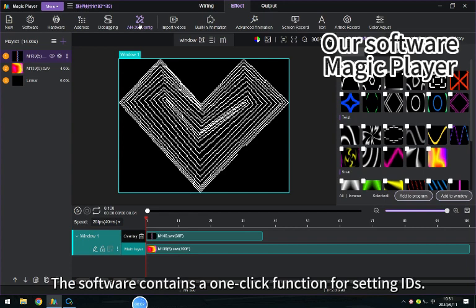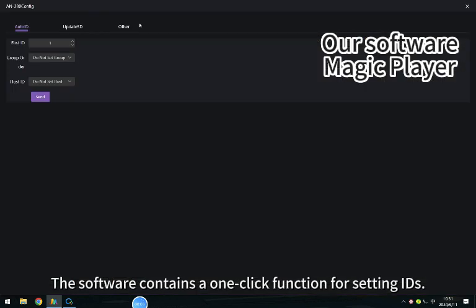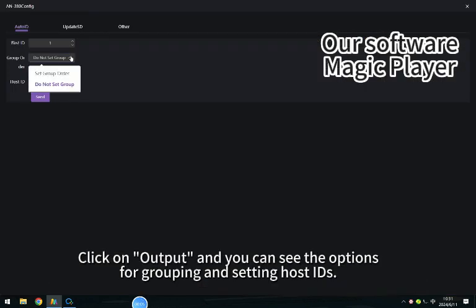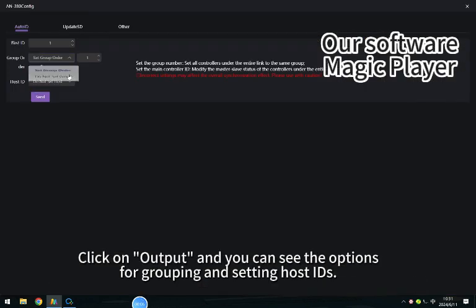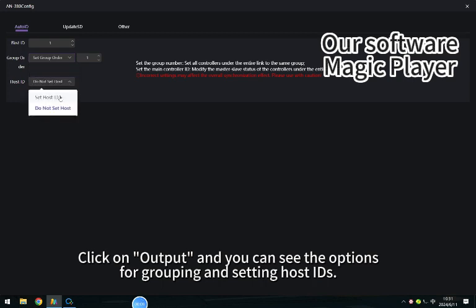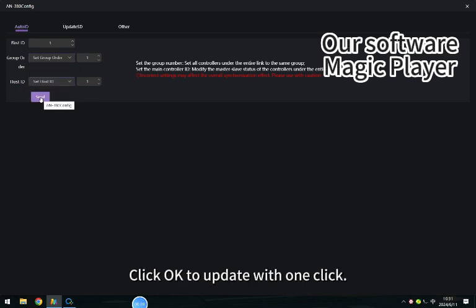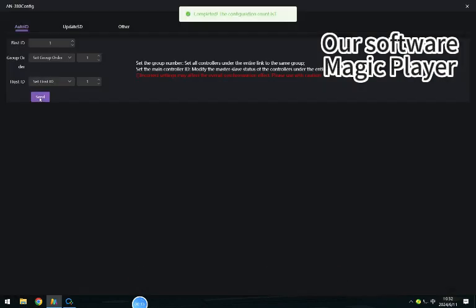The software contains a one-click function for setting ideas. Click on output and you can see the options for grouping and setting host ideas. Click OK to update with one click.